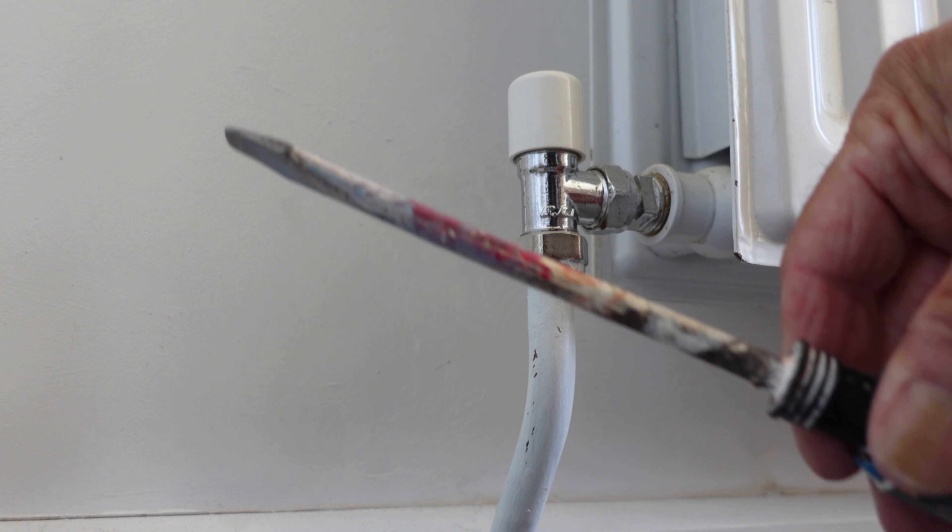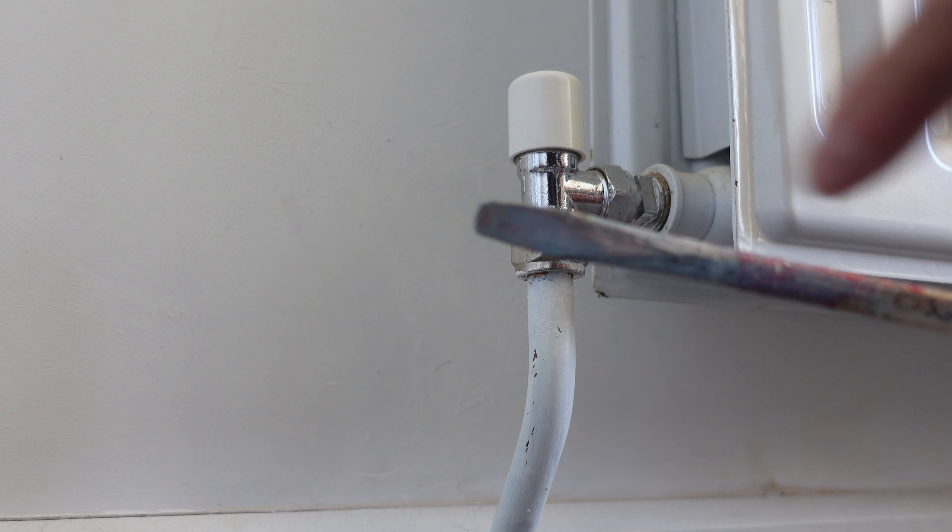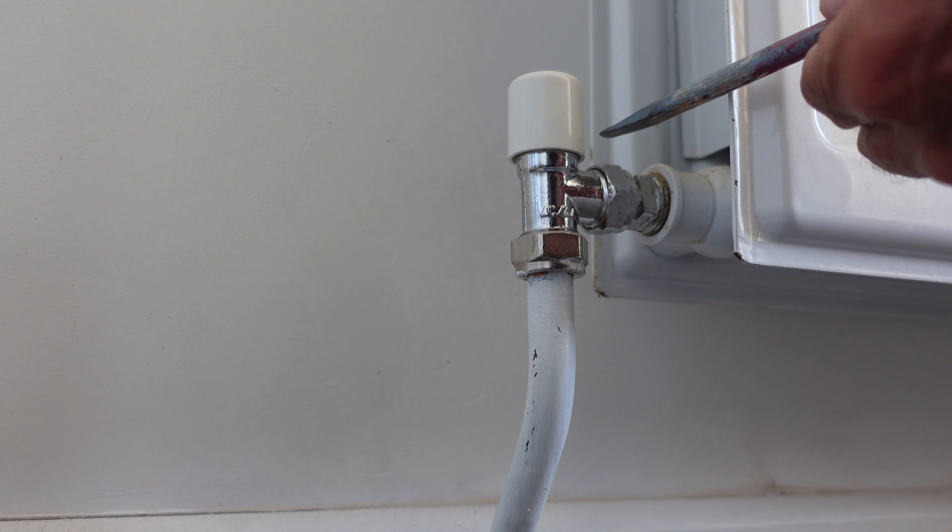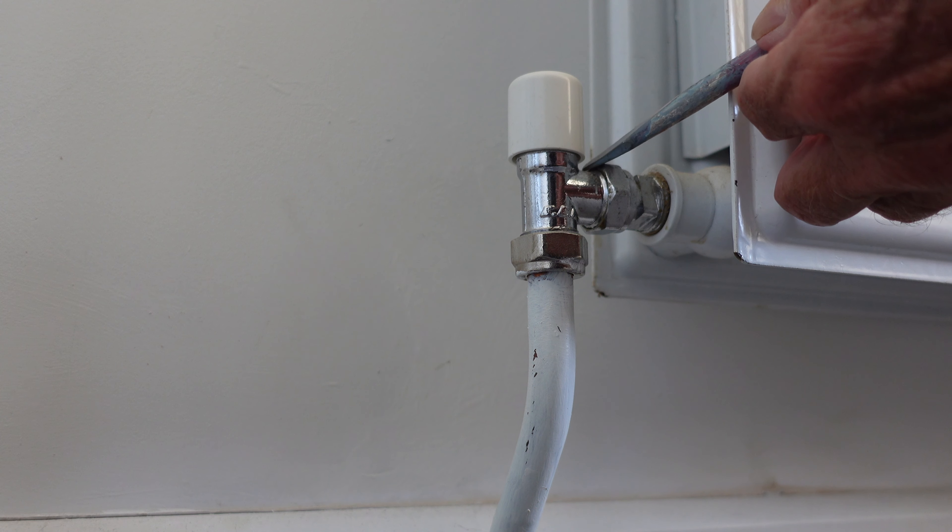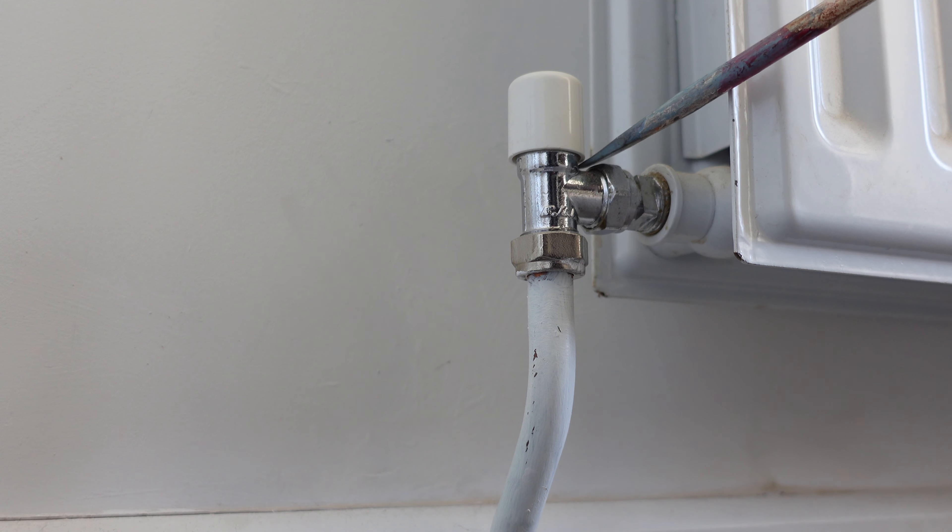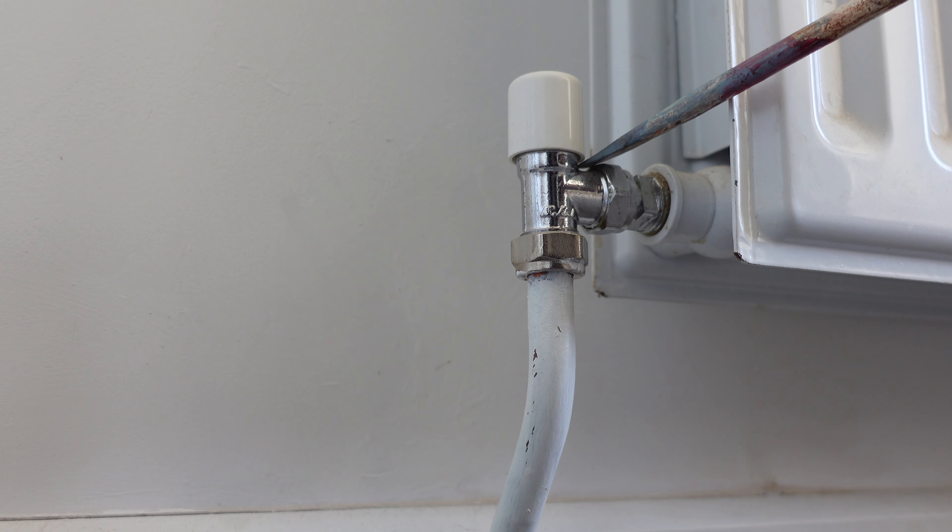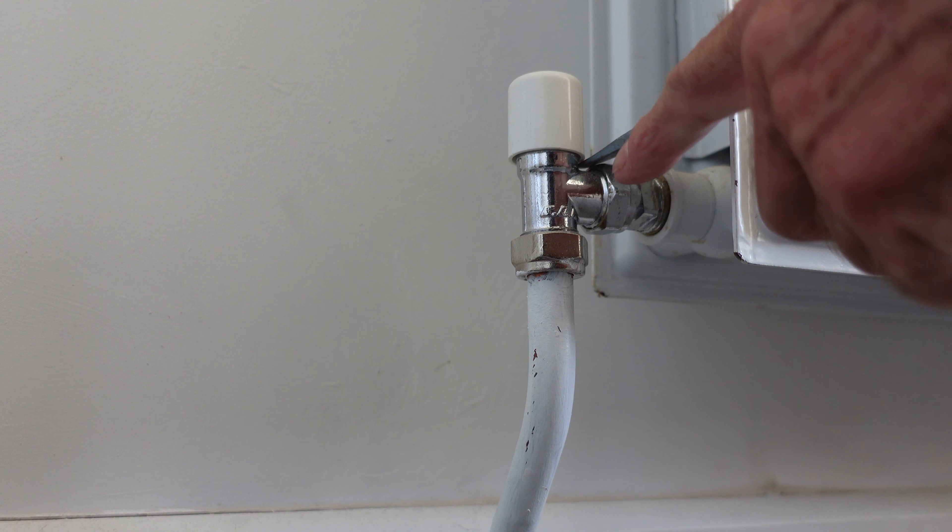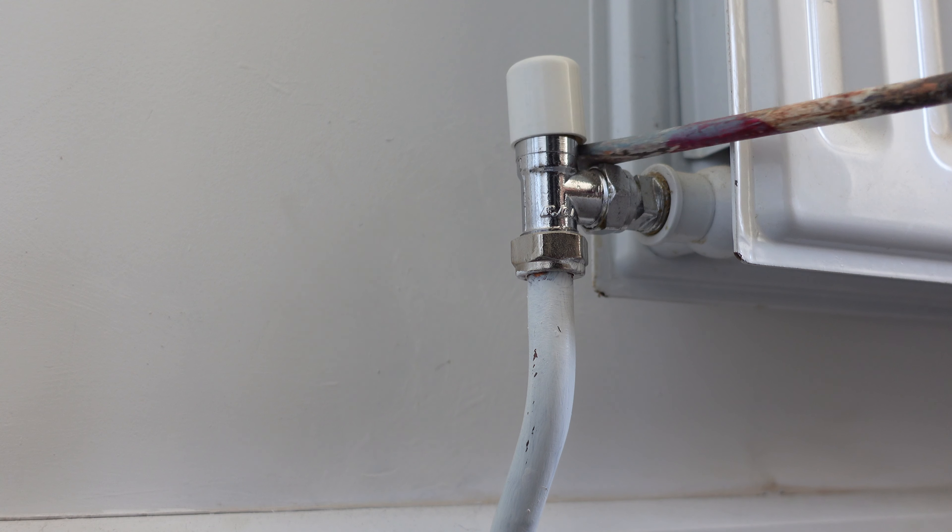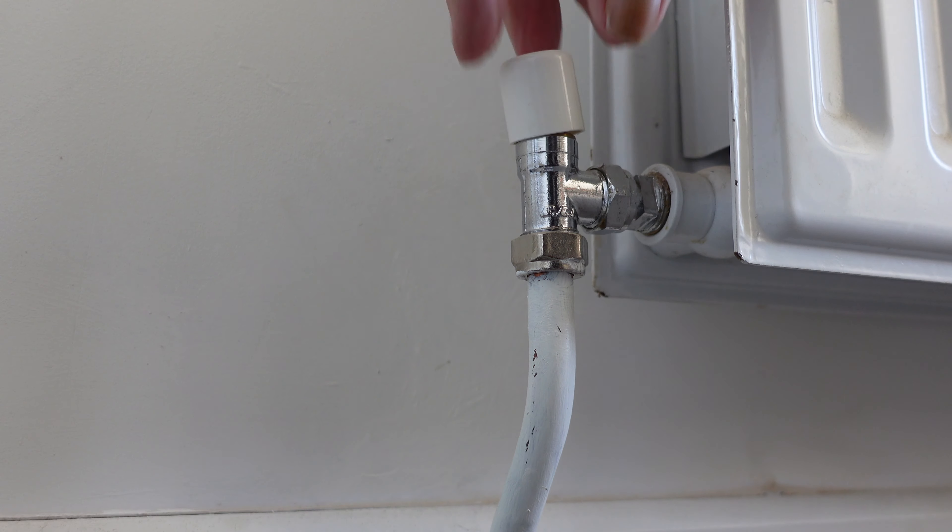Get a screwdriver like this, a fairly hefty wide blade one if you can. Don't try to go like this because you won't get it off. What you've got to do is get it under the chrome piece at the back. Use the nut as a bit of leverage and then pop it off like that. See that?